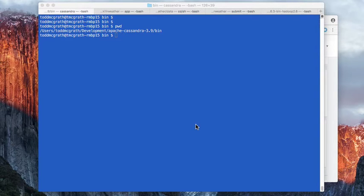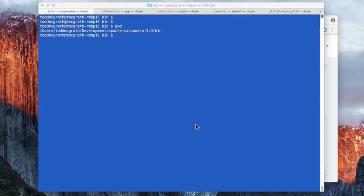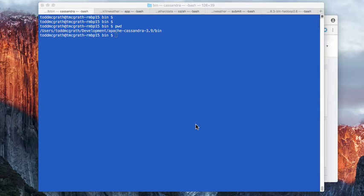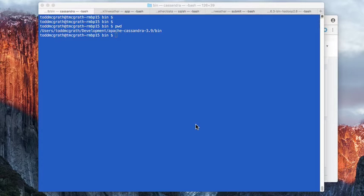This screencast is meant to accompany the blog post from wherever this video is being shown. So there should be a link to the blog post or it's actually within the blog post itself. I'm going to go fairly quickly here because all of the steps that I'm running through should be described in the blog post as well. So I just want to show you quickly what to do.